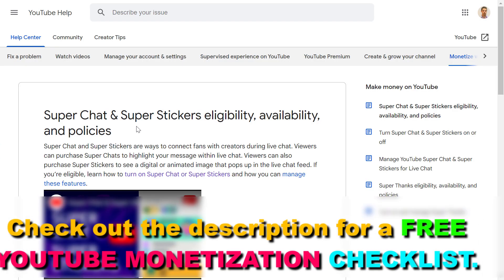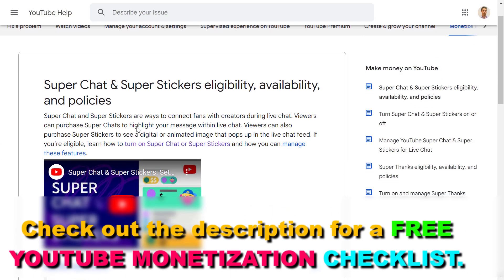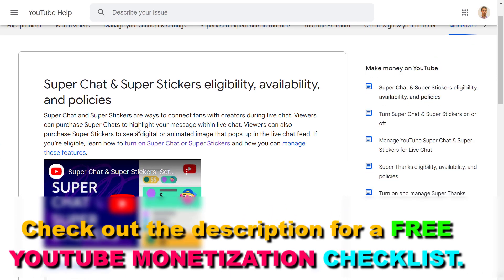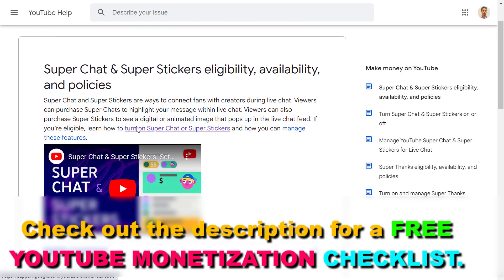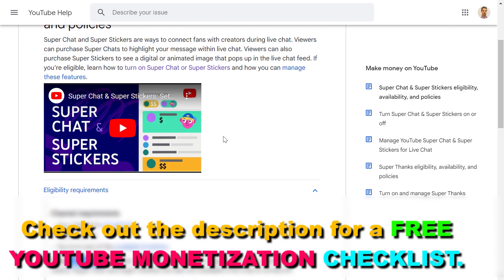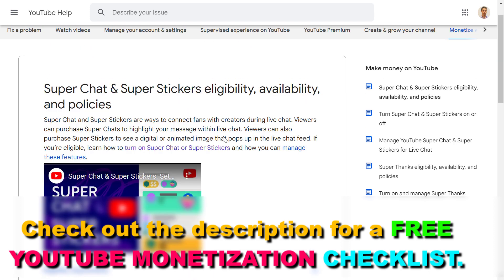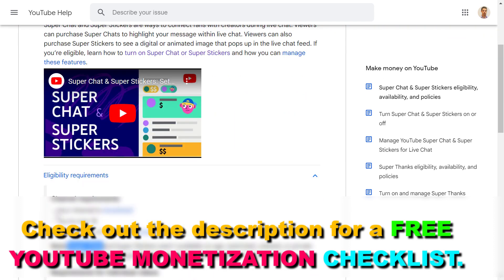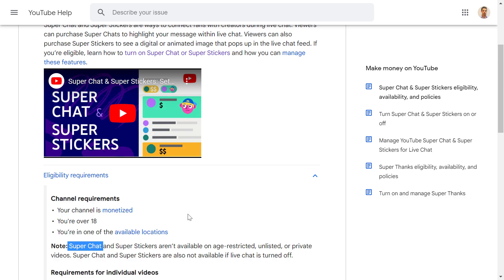Before you turn it on, keep in mind that there are some requirements to be able to turn on or enable super stickers on your YouTube channel and on your YouTube videos. So first of all, your YouTube channel has to be monetized, so it has to be part of the YouTube Partner Program.